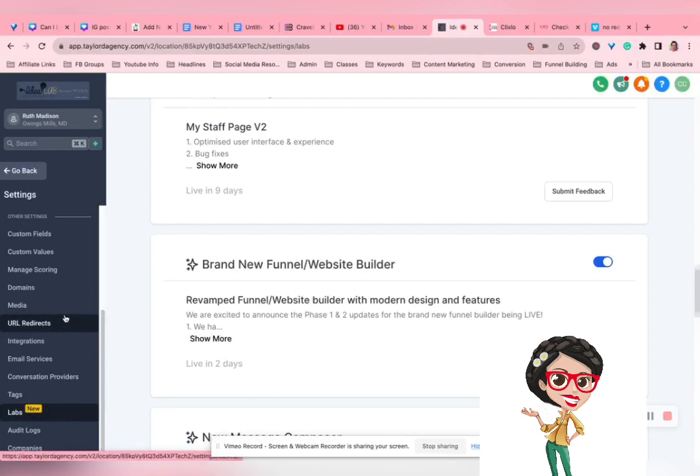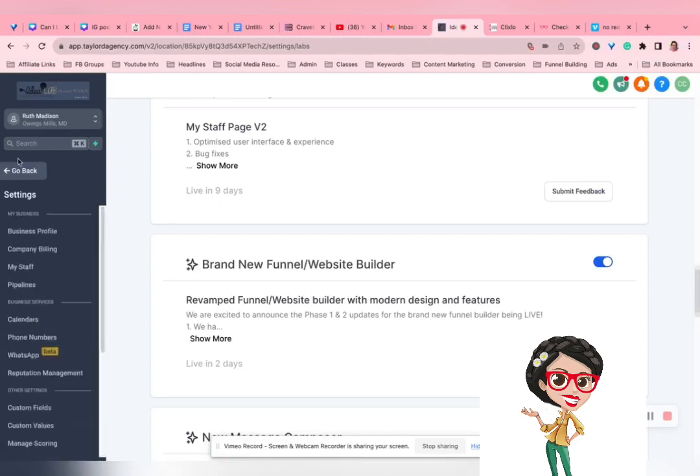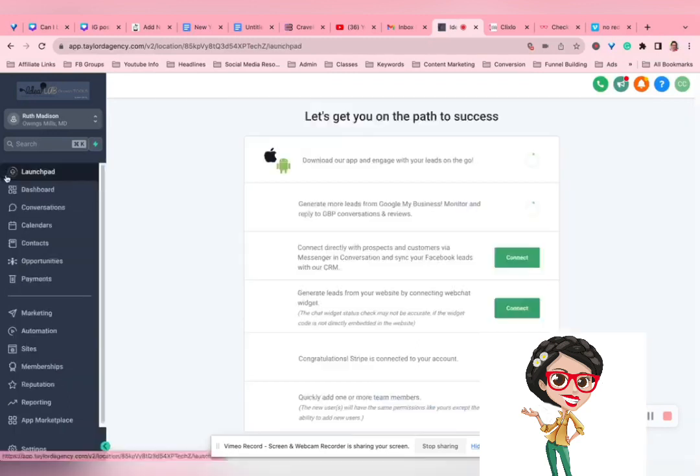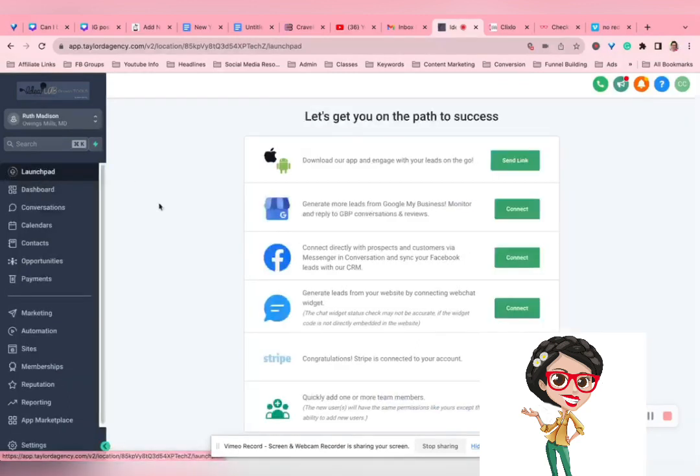Going live on December 1st. So, this may already be out of date. By the time you watch this, you might not have to go through this step. It might just be part of your website builder.